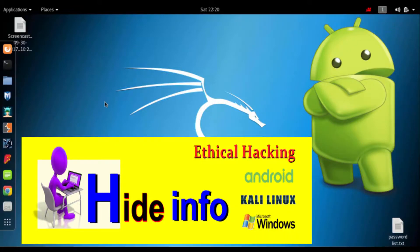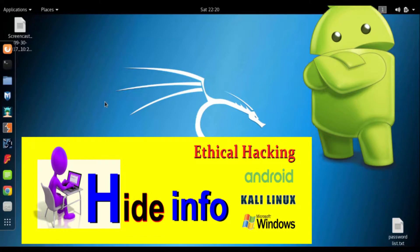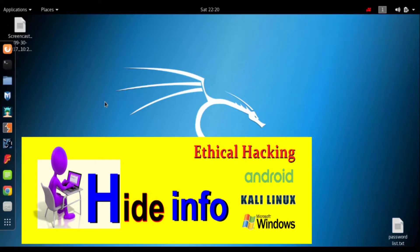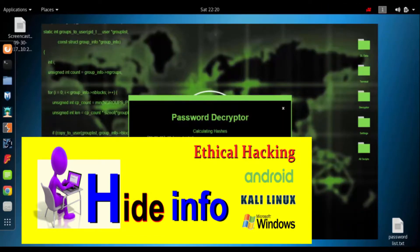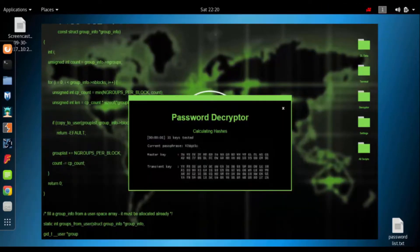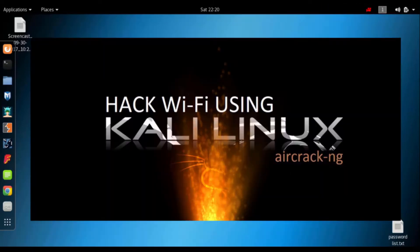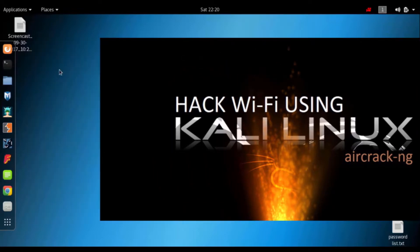My name is Sohar. How do we know about the Wi-Fi password? I am using the open system called Linux, and I am using the Aircrack-ng suite.